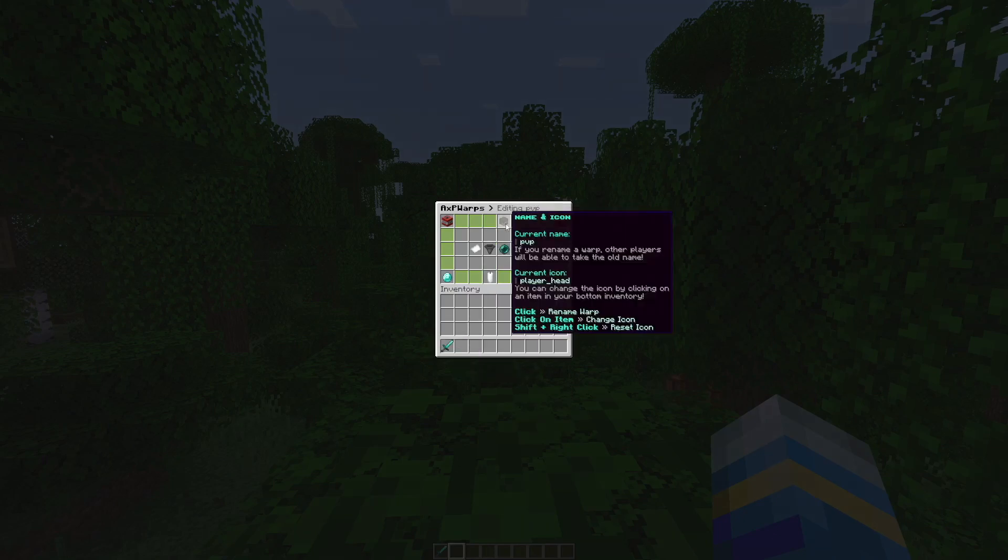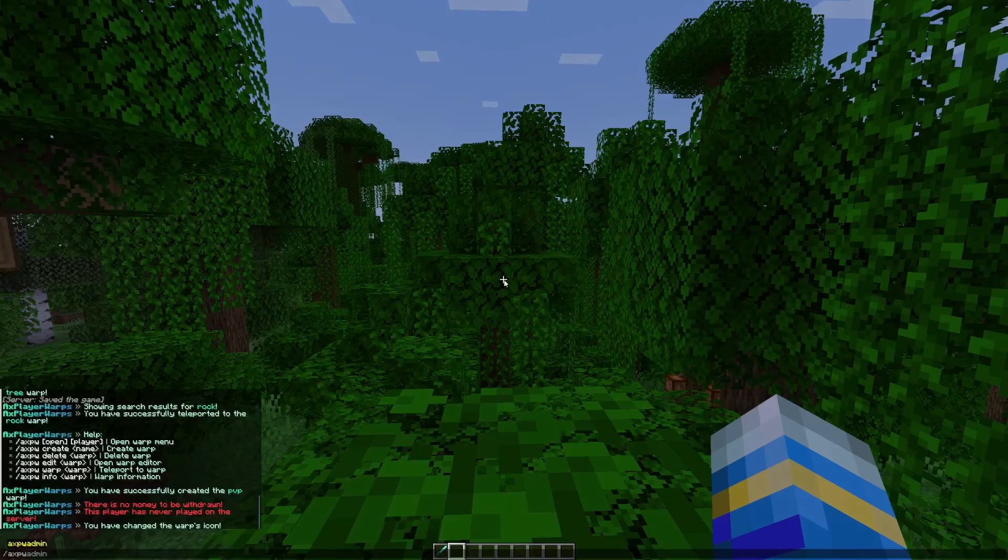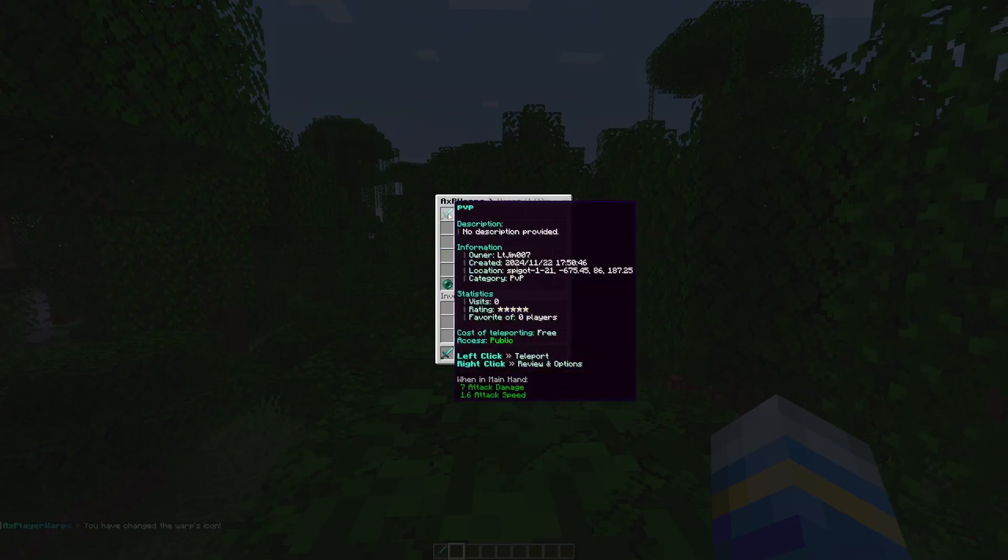If you want to change the icon, click something in your inventory such as the sword and then that is how it would change. So if we go back into all warps.